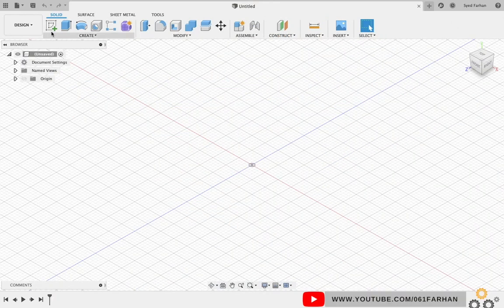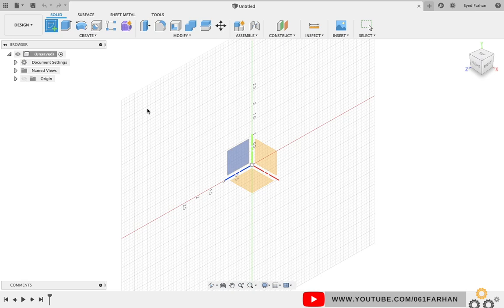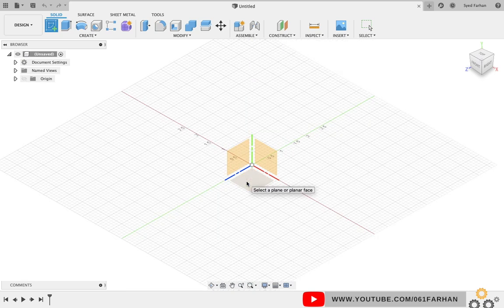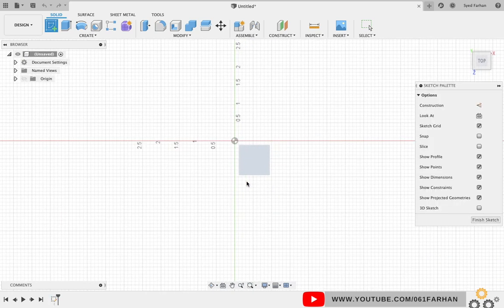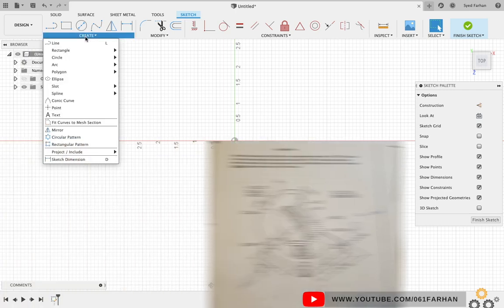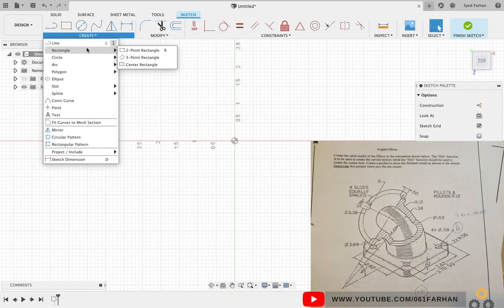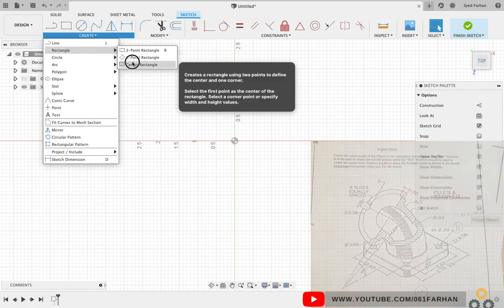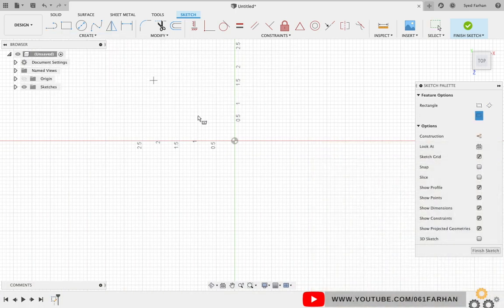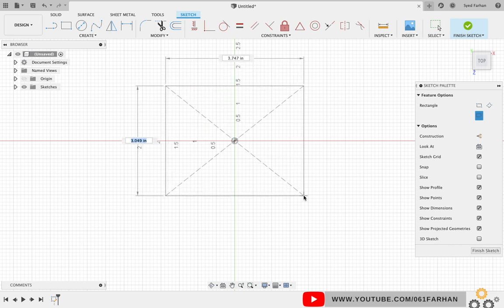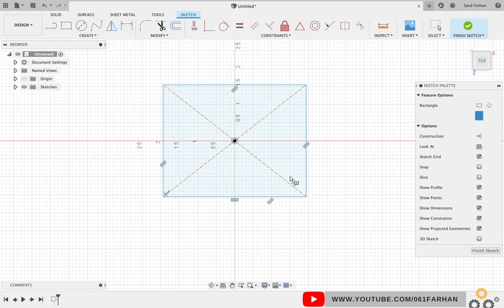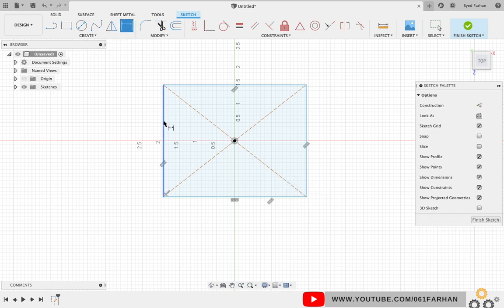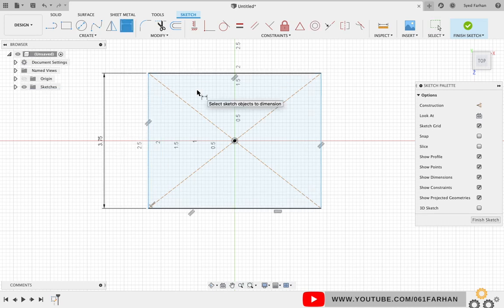Let us start off by creating the base of the model. Go to Create Sketch, select the bottom plane, go to Create drop-down menu, select Rectangle, Center Rectangle. Select origin as your center, create a rectangle, and give the dimensions as 3.75 on both sides as per our drawing.